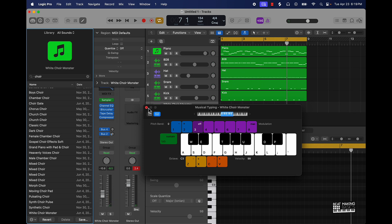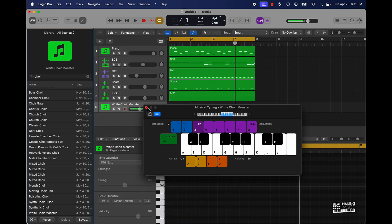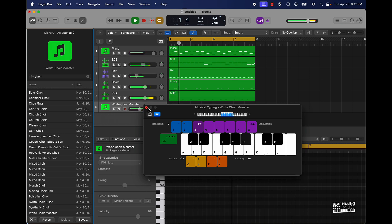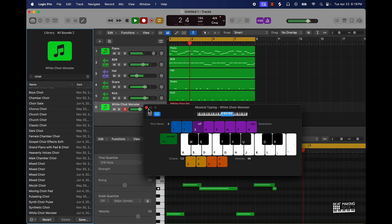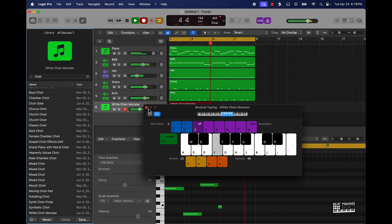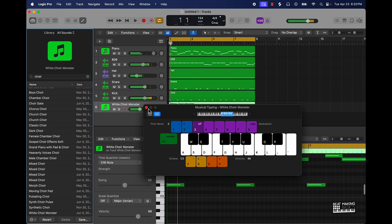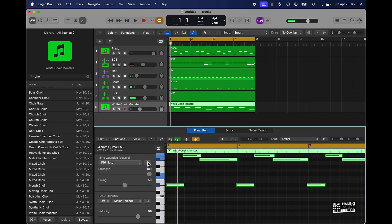That's a hard little choir right there. We'll go ahead and just use this one for right now and start playing some notes. All right cool, so we're going to start off with that — quantize it as well. We got all that laid down.